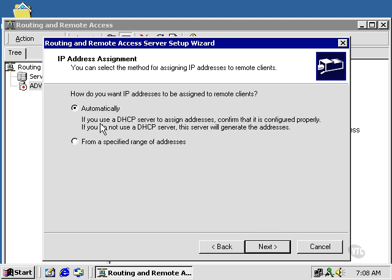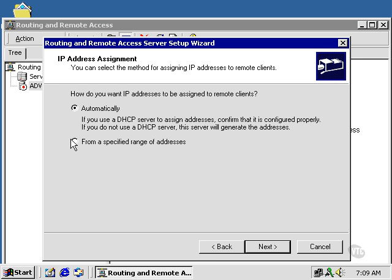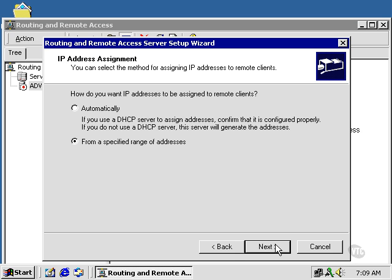Now, if I want my DHCP server to automatically assign the addresses, I can choose Automatically, or I can specify from a set of ranges. If you're working with the standard framing protocol, which is PPP, you can specify each. When you get into some older equipment, like Slip, the Slip framing protocol will not allow DHCP to work. This doesn't know anything about it. It can't work with it. I'm going to go ahead and specify the range of addresses so you can see how it's done. Click Next.